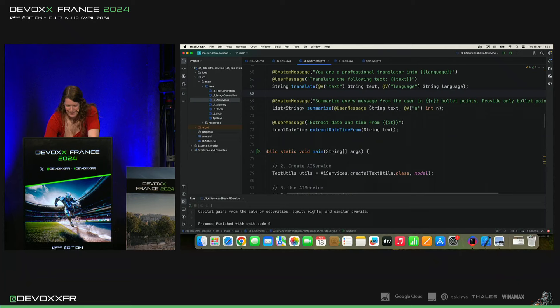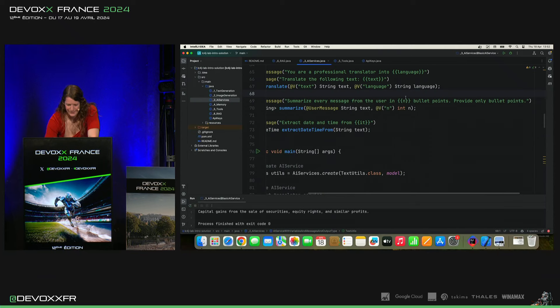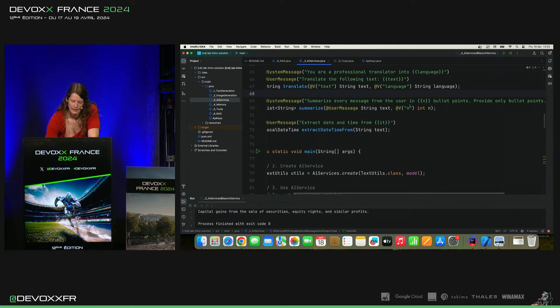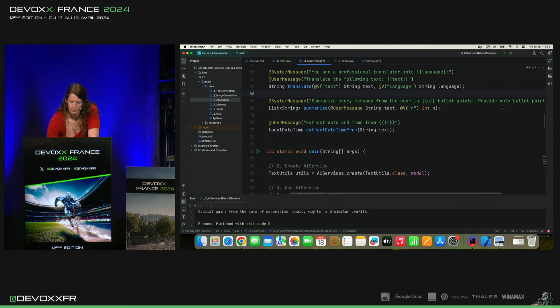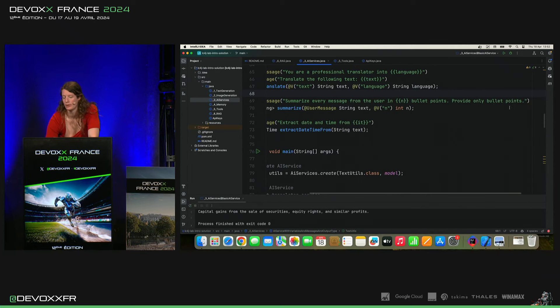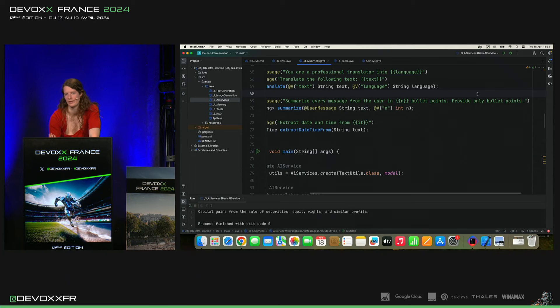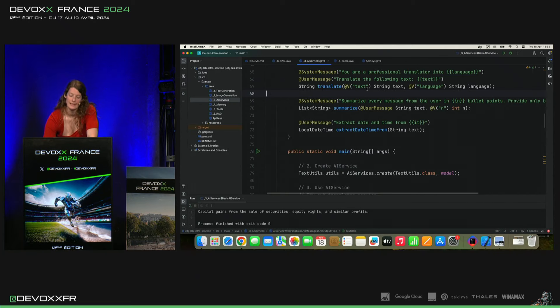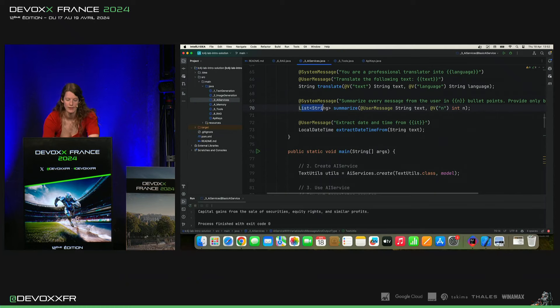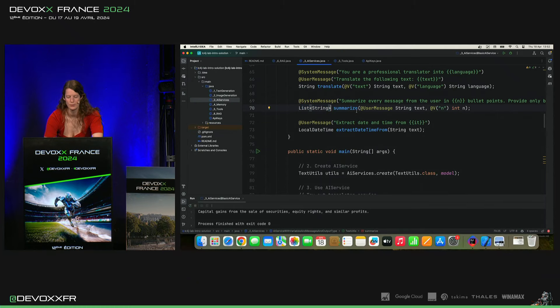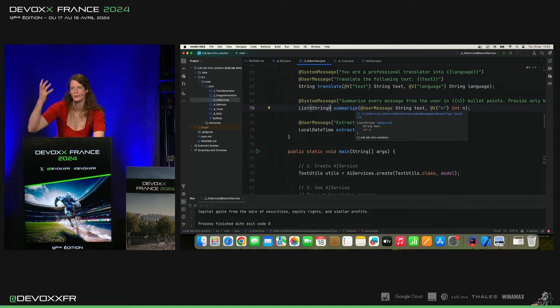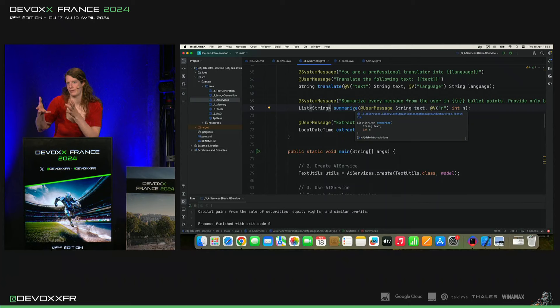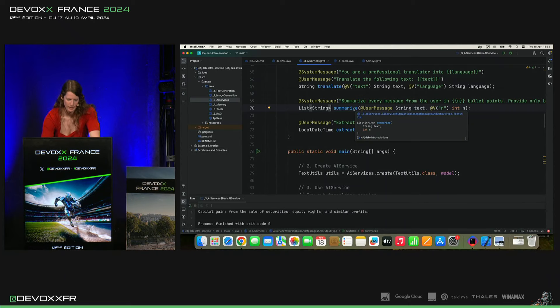Tous les messages dans n points. Provide only bullet points. C'est là parce qu'il faut que nous, après, on arrive à le transformer en une vraie liste. Parce que voilà, cette méthode, elle va retourner une liste. Et c'est super cool parce qu'on peut utiliser les LLN et on reçoit un vrai objet Java et on continue son code après.